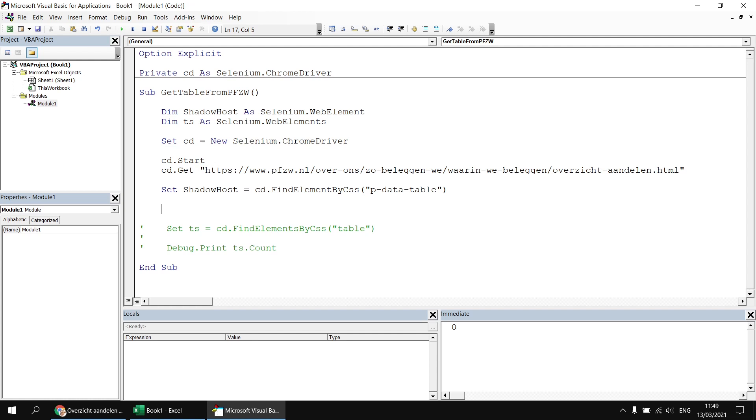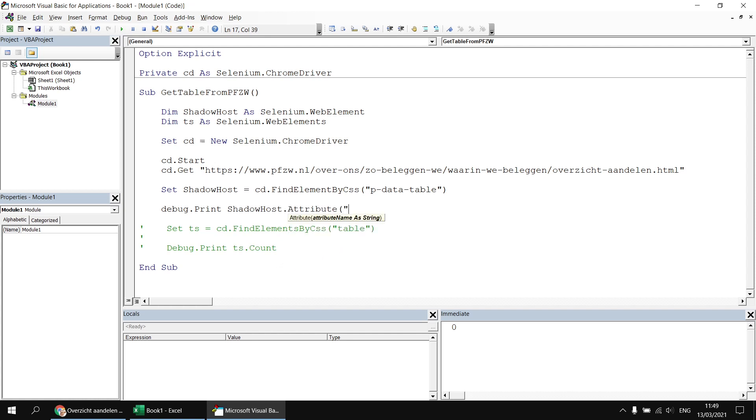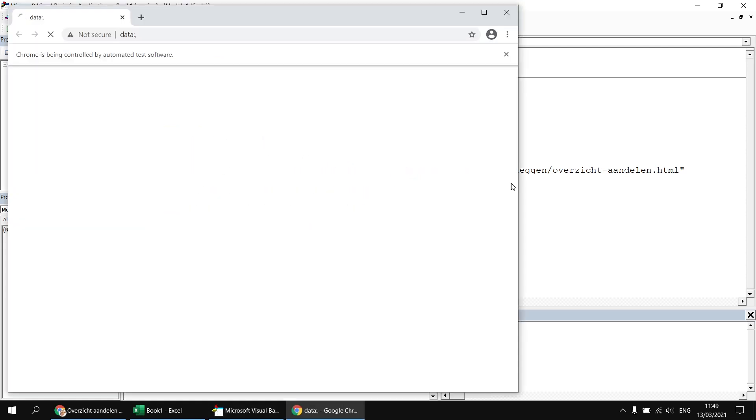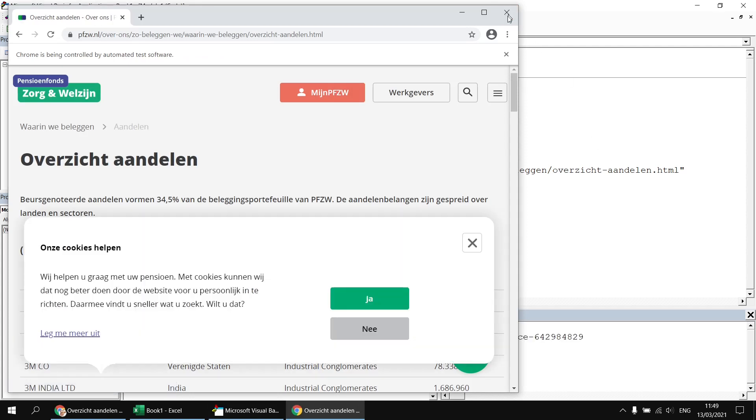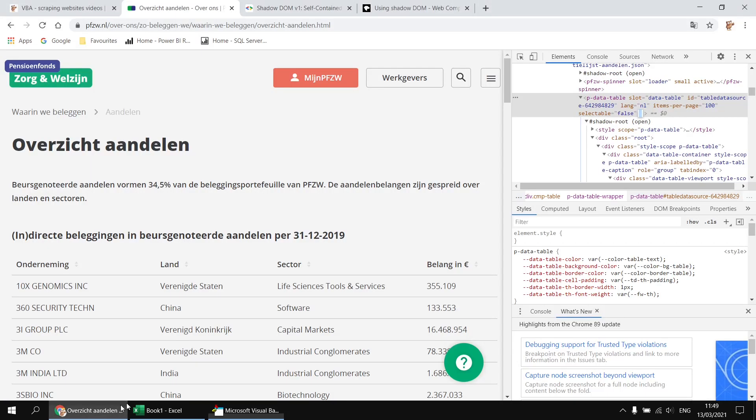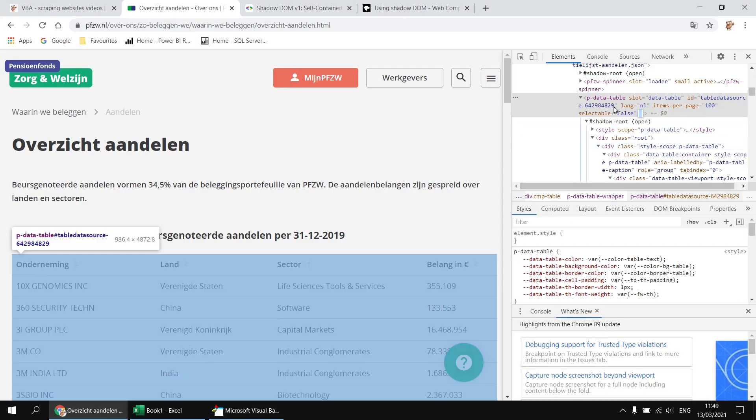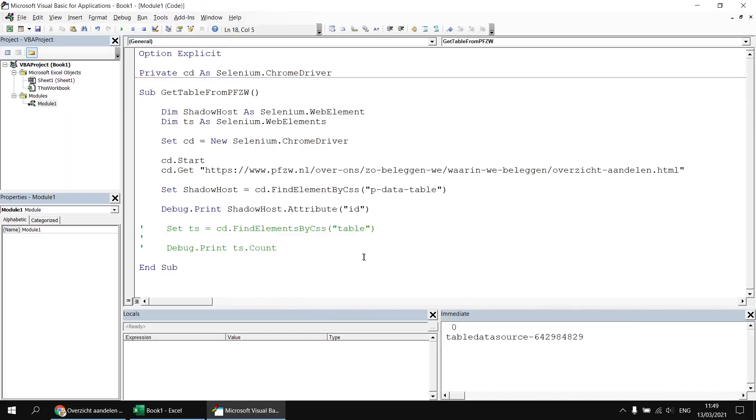Then after I have navigated to the page, I can say set shadow host equals cd dot find element by CSS technique and then paste in the tag name I've just copied. Now I just like to print out some information just to reassure myself that I have returned a reference to that element and that is the right one. So I'll say debug dot print shadow host dot attribute, and I'm going to try to print out the ID attribute. So having done that, we can run the subroutine and we'll see the same page opens up again. And in the background, you can see hopefully in the immediate window, it has indeed printed out that ID. And it does look as though it may be more consistent than I thought initially. So we've got that part working.